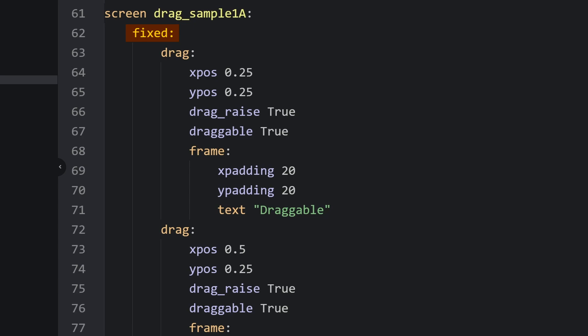Define a screen, and under fixed, you'll set up your drag element. Type out drag, colon, then set the y position and x position — we're just doing this so the draggable items aren't starting at the same point. We'll set drag-raised to true, and I'll get to that in a minute, and draggable to true. That makes this drag item something we can move around the screen.